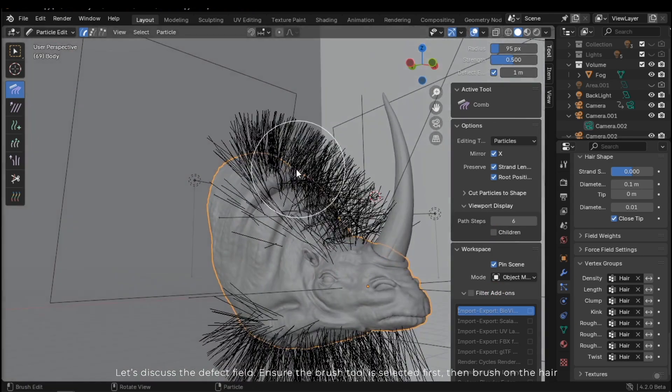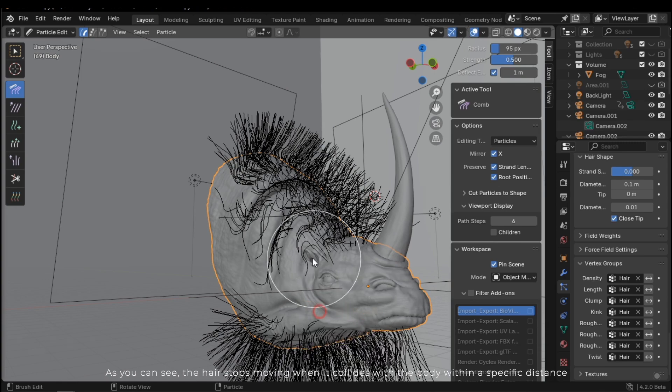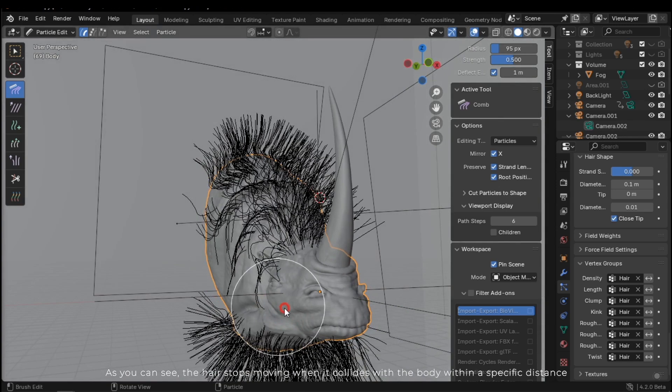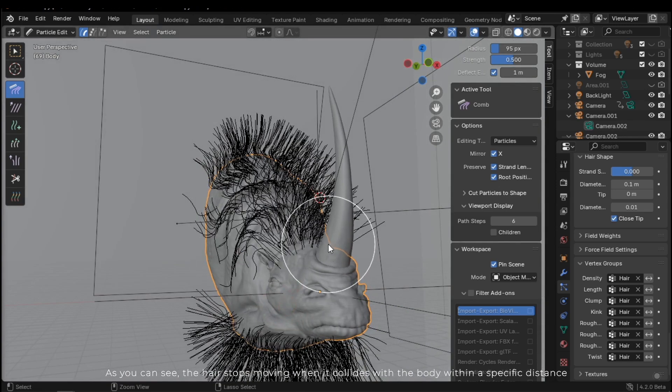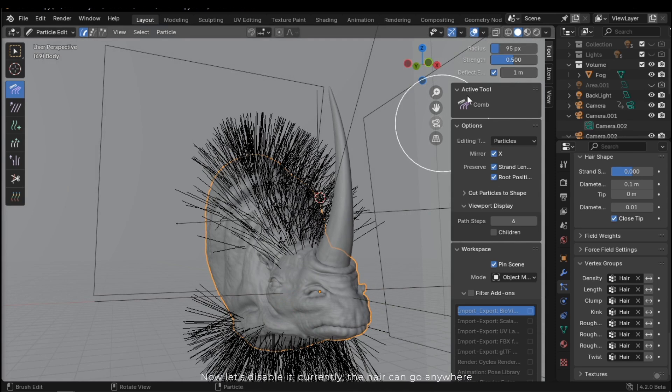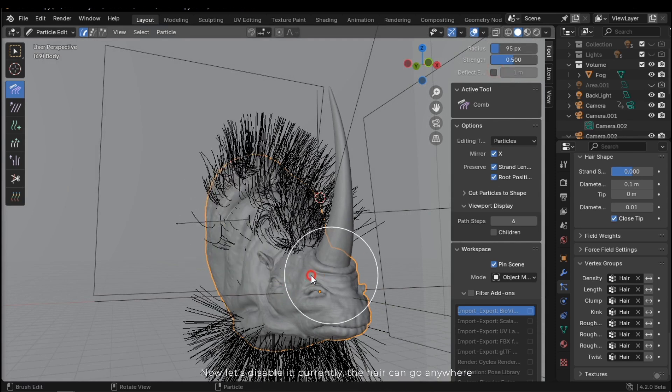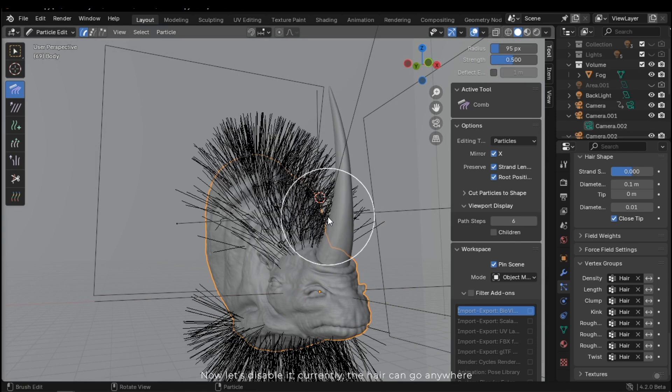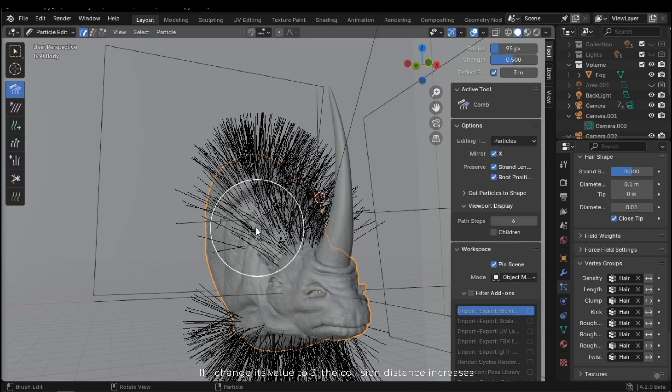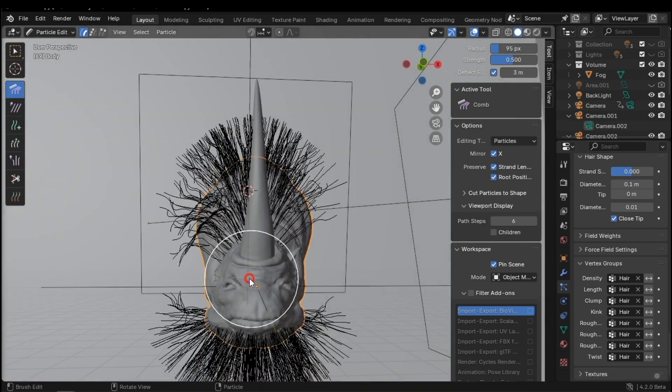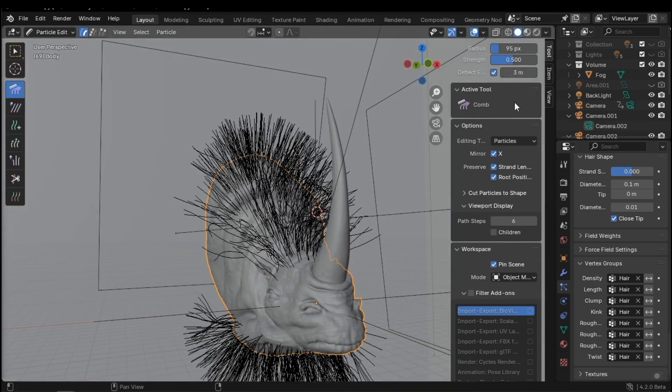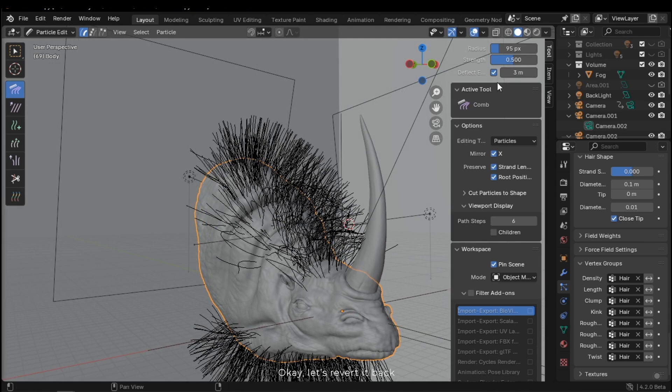Let's discuss the deflect field. Ensure the brush tool is selected first, then brush on the hair. As you can see, the hair stops moving when it collides with the body within the specific distance. Now, let's disable it. Currently, the hair can go anywhere. If I change its value to 3, the collision distance increases. Okay, let's revert it back.